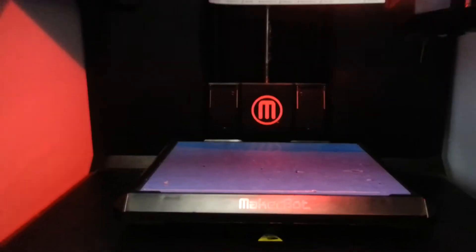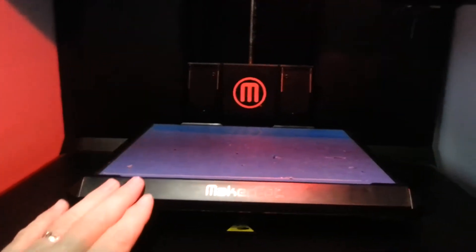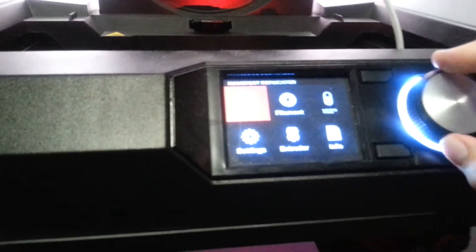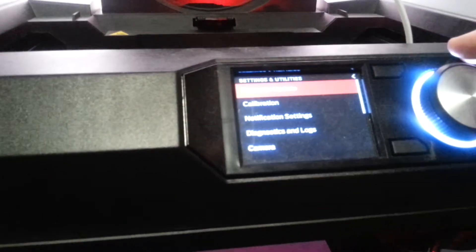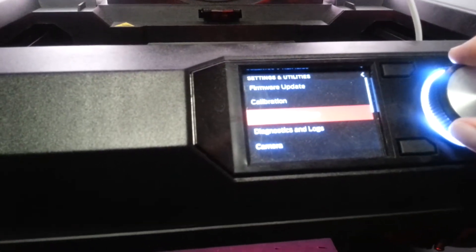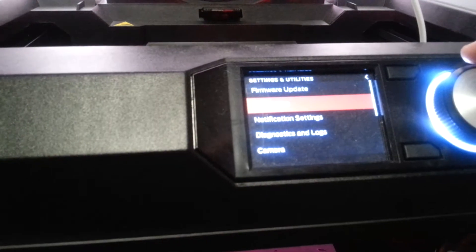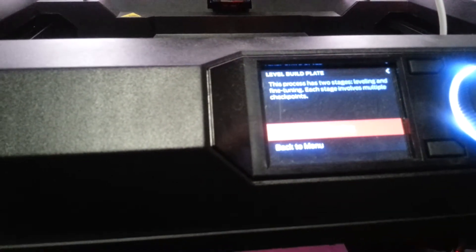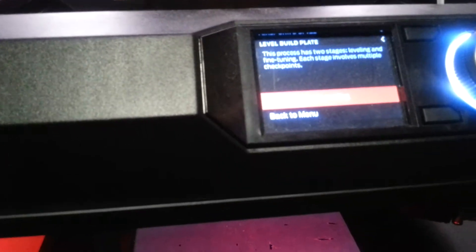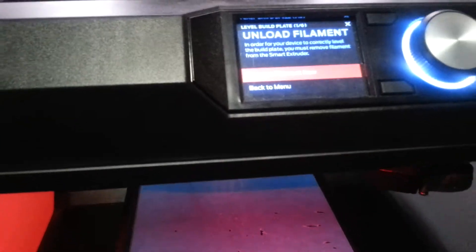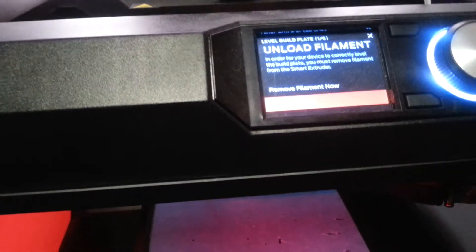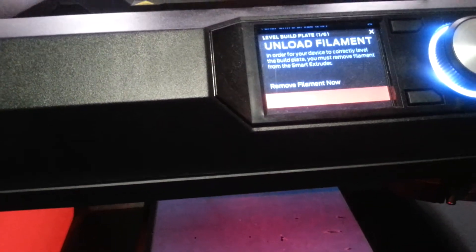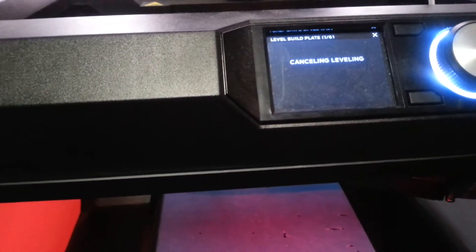So what I did, and I'll do part of it here with you. I'm going to go up here to settings. And I went down to calibration. And we're going to level the build plate. And start assisted leveling. Okay. Oh, it wants me to unload the filament. I'm not going to go through that again.